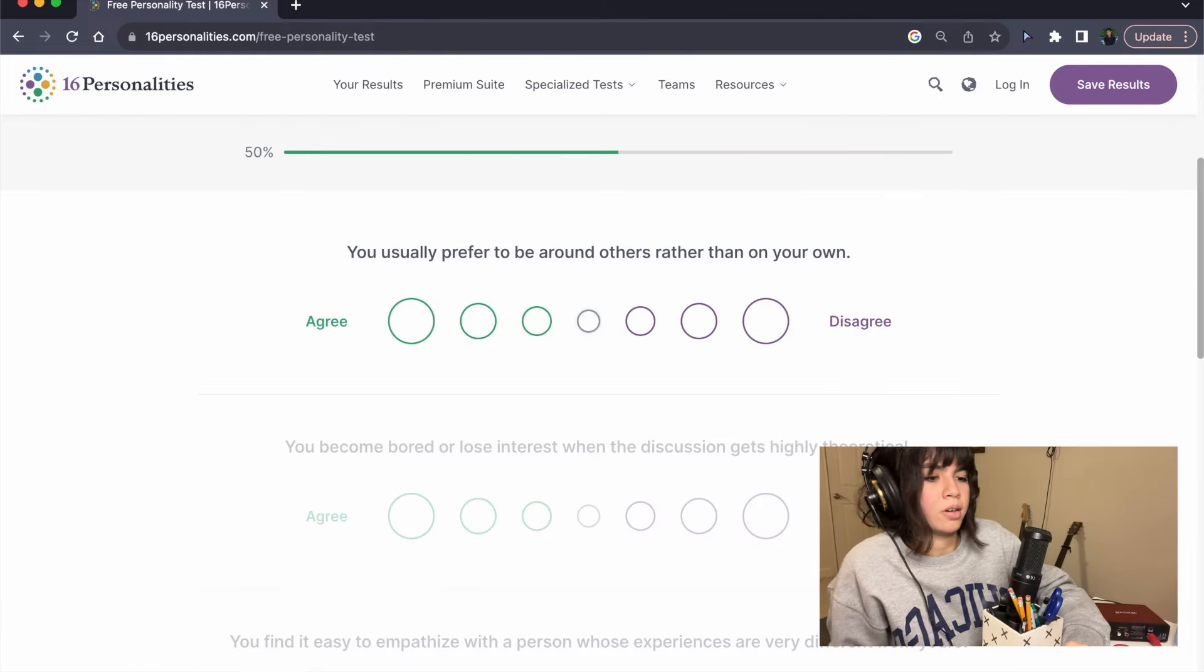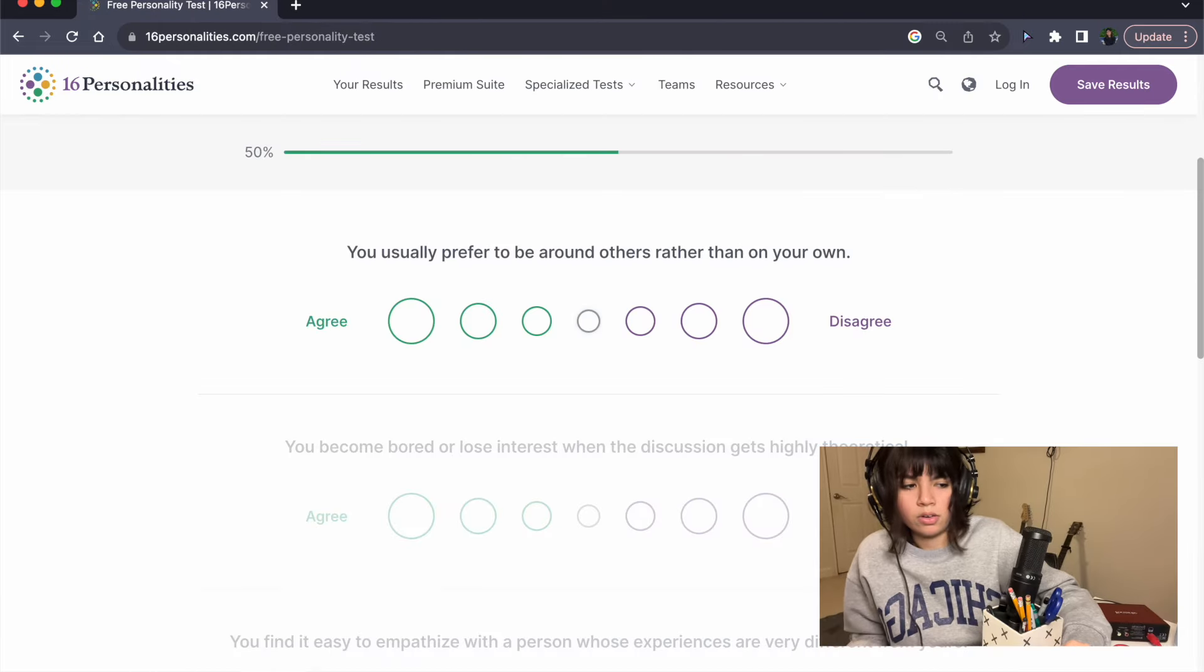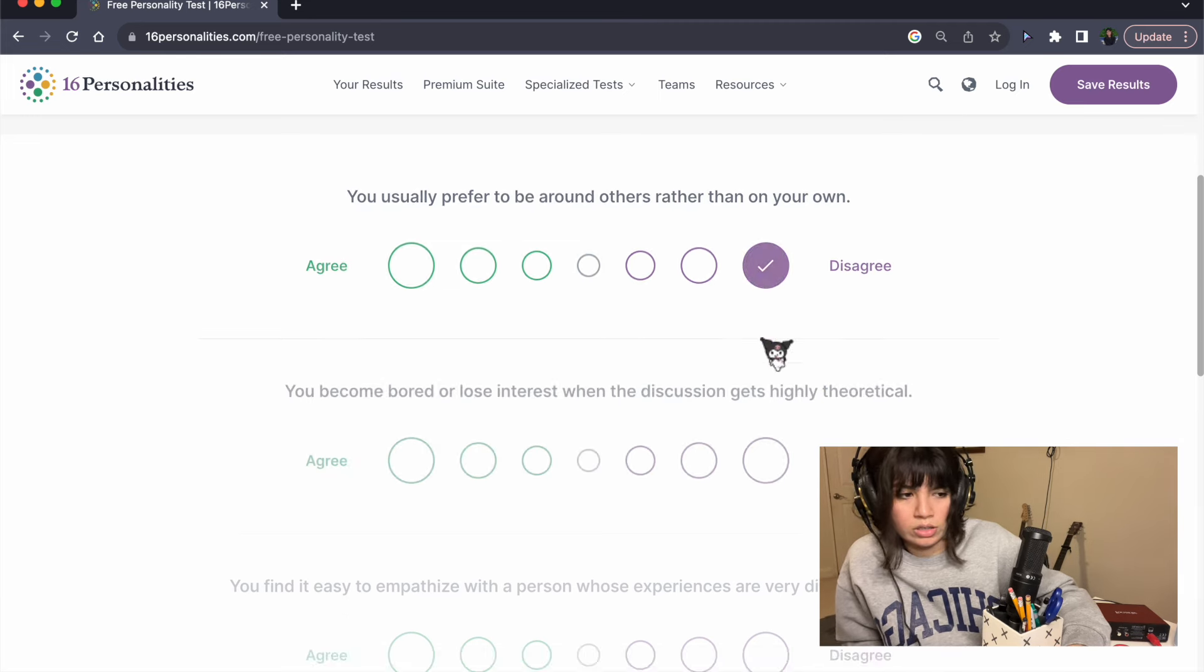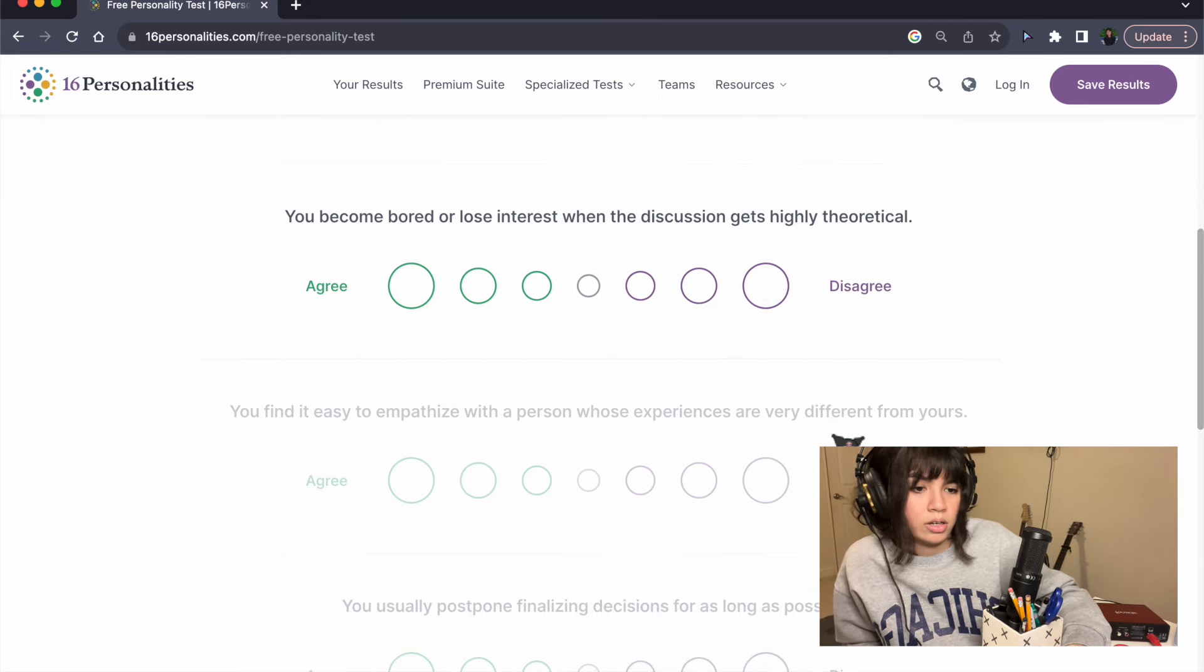You usually prefer to be around others rather than on your own. Disagree.